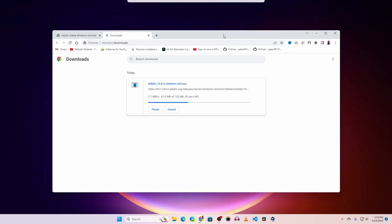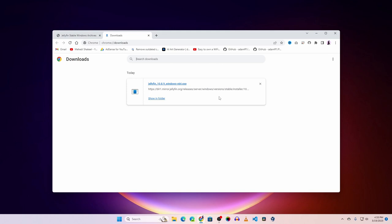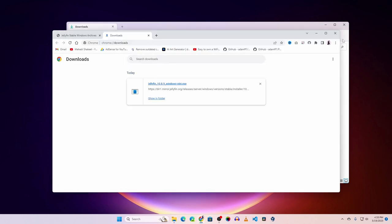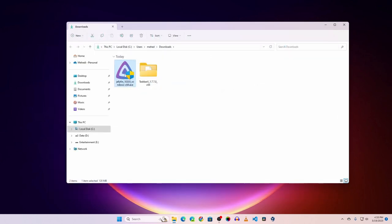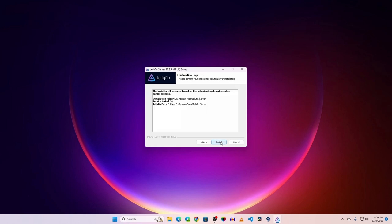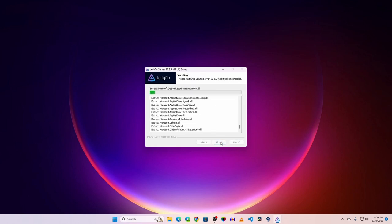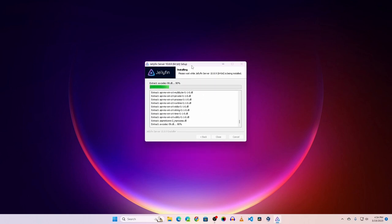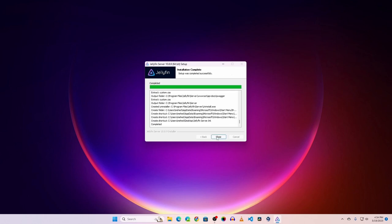Once downloading is complete, click 'Show in folder' and you'll see the installer. Double-click on it to install Jellyfin on your Windows computer. Just go through the steps normally — click Next, I Agree, Next, Next, Install — and it will install the Jellyfin server. Wait for the installation to complete, then click Close.